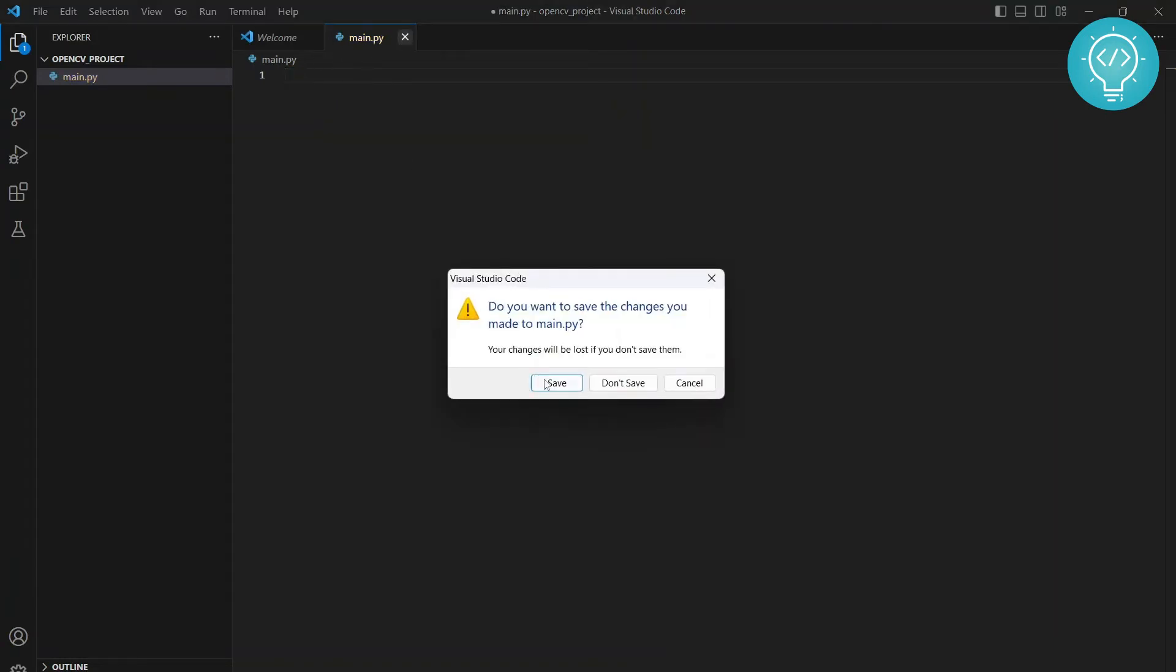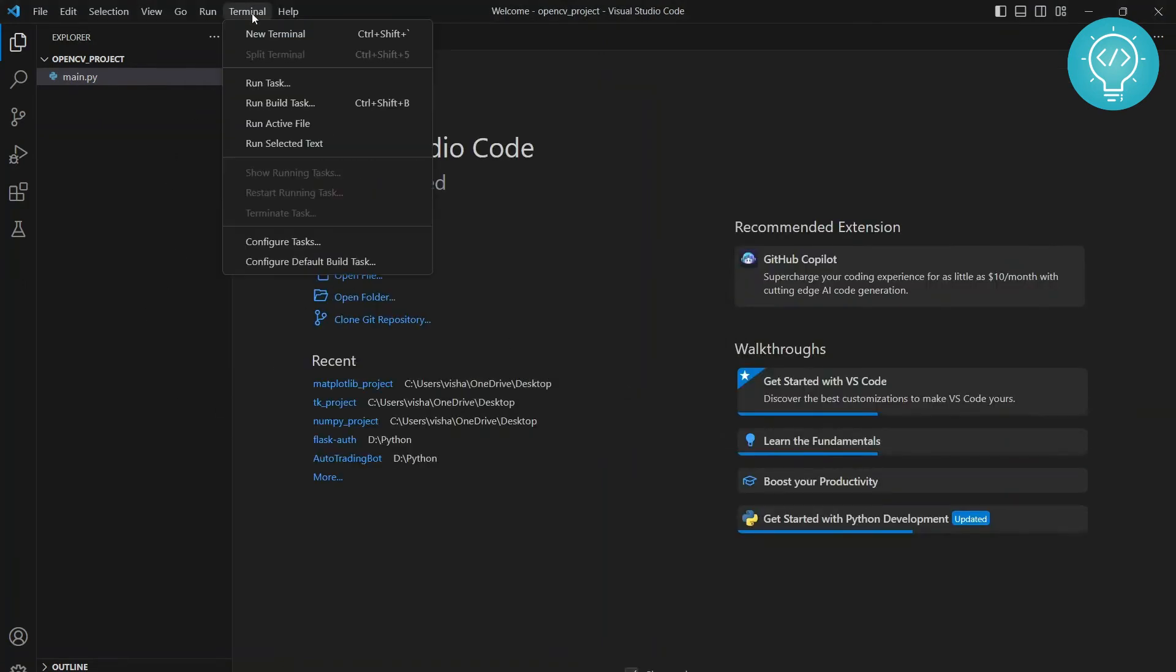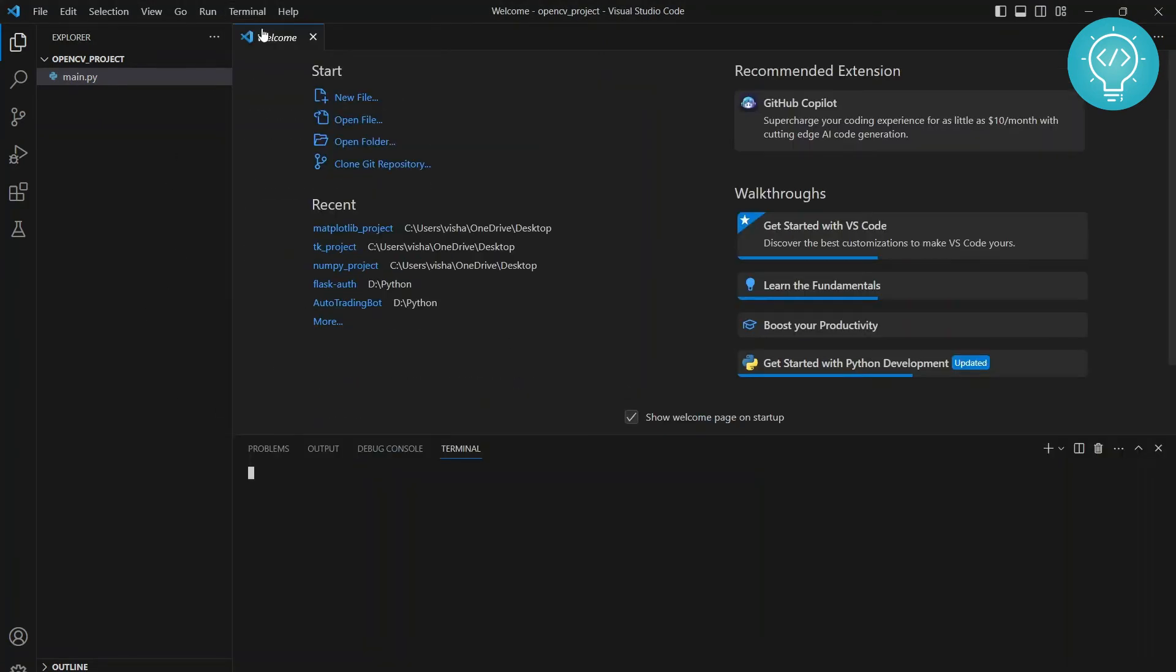So I'll just not save it right now and you need to go to terminal, click on new terminal and here we need to create a new virtual environment. To create a new virtual environment, type this command.